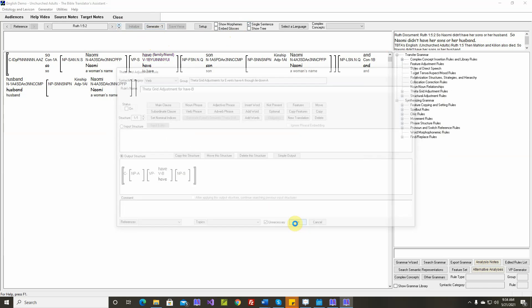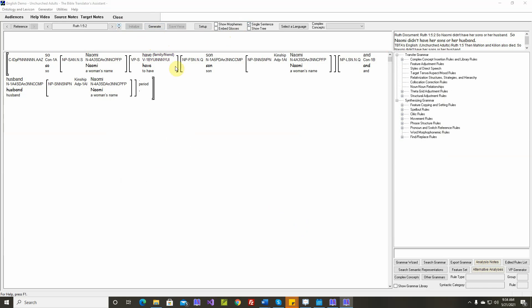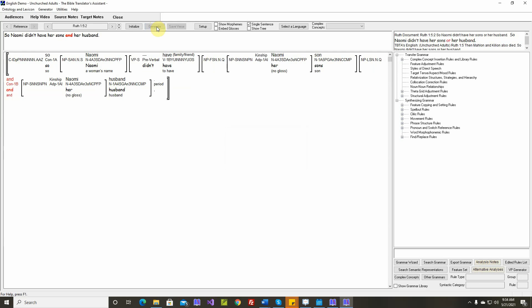I don't think we'll need this rule. So Naomi didn't have her sons and her husband. Naomi didn't have her sons or her husband.